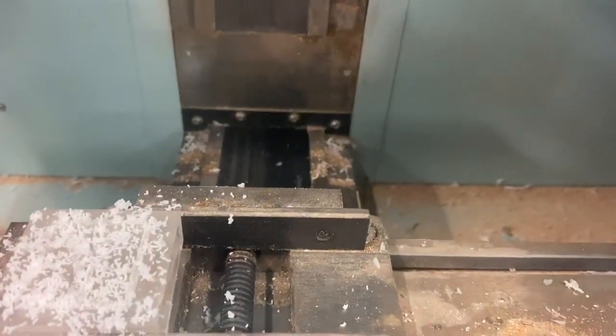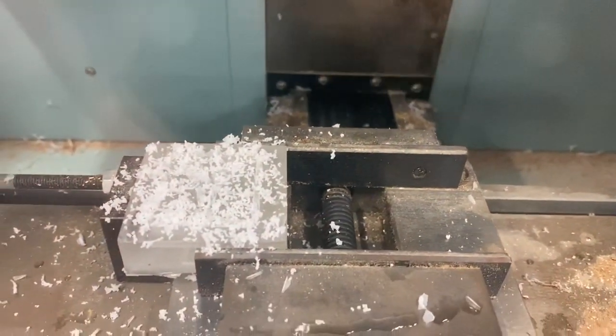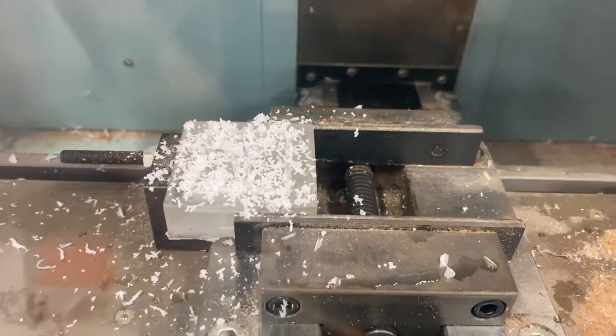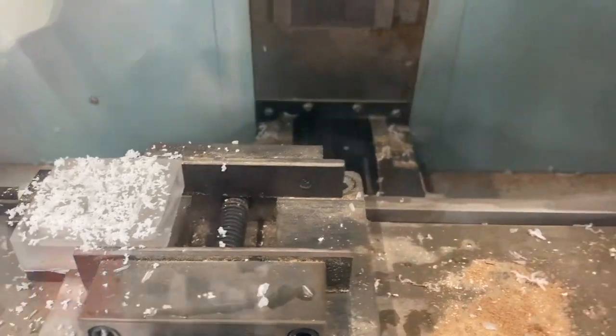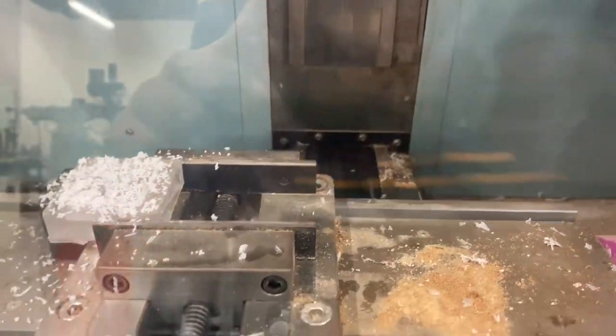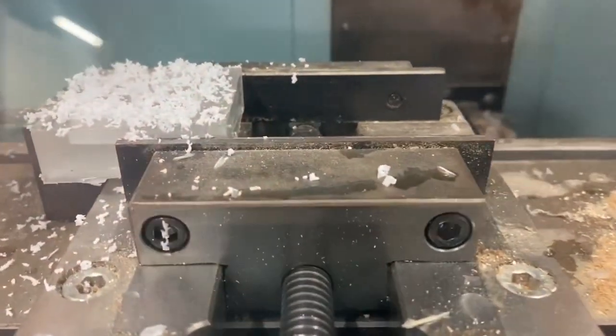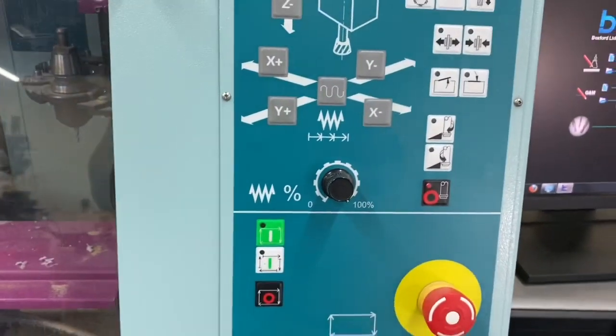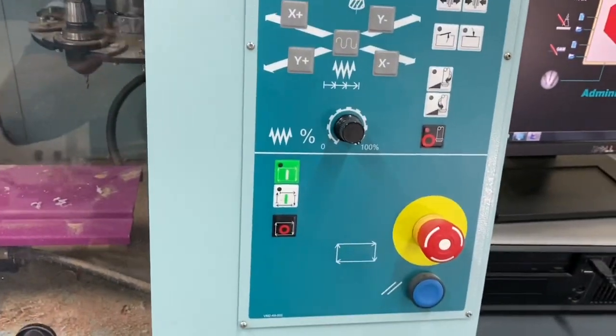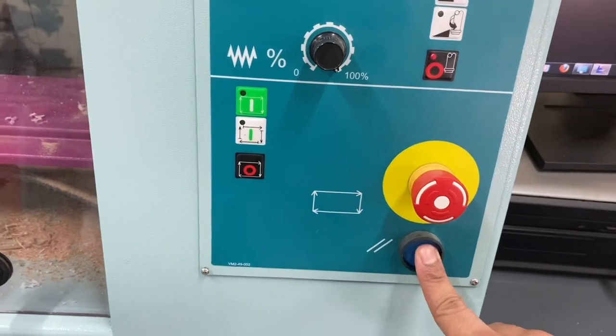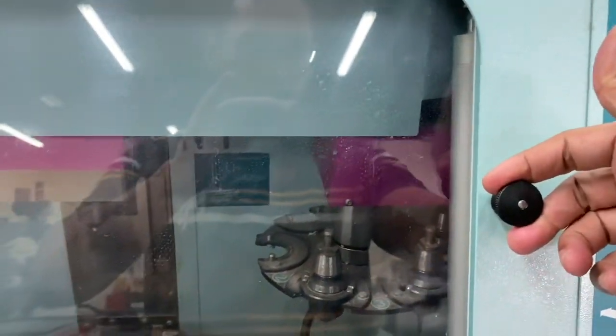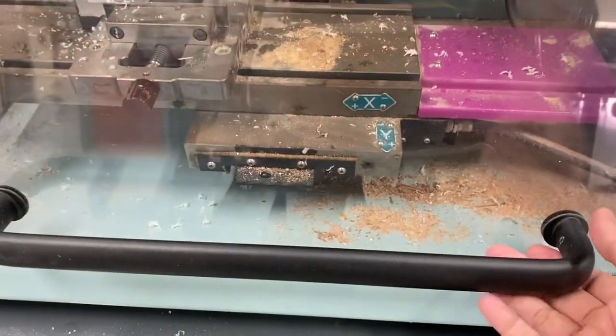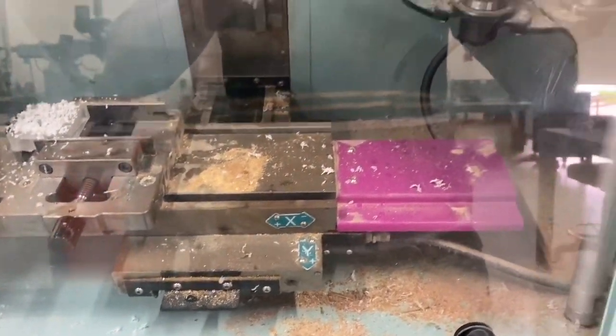So once that is done, we will home the axis. And then in order to open, we just press this blue button and lift this up and pull up the handlebar.